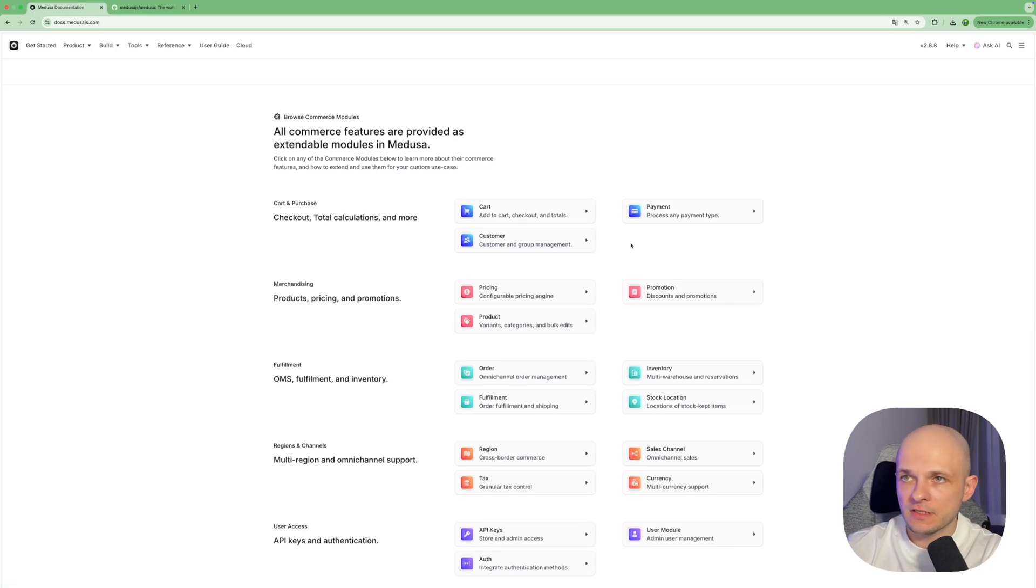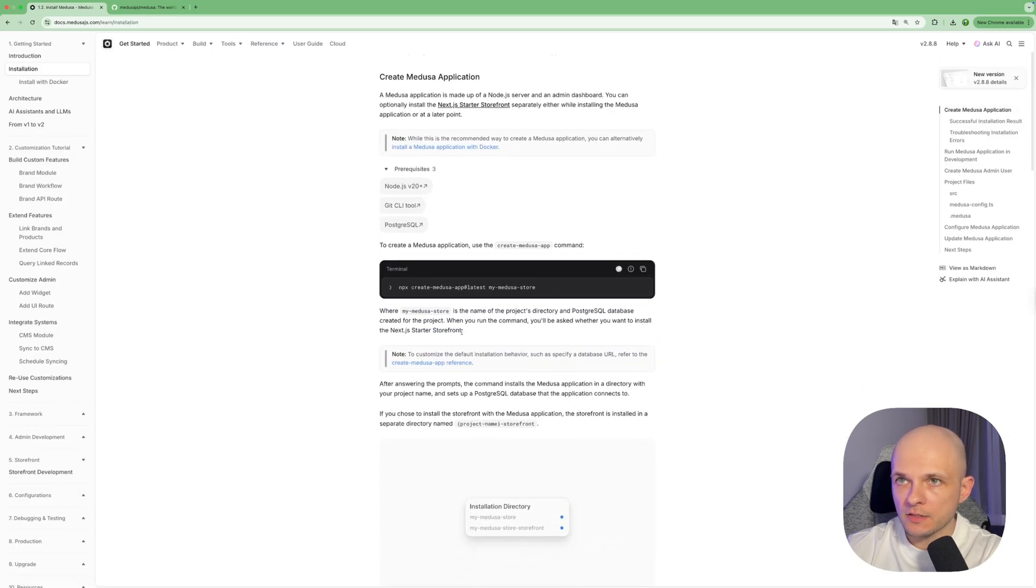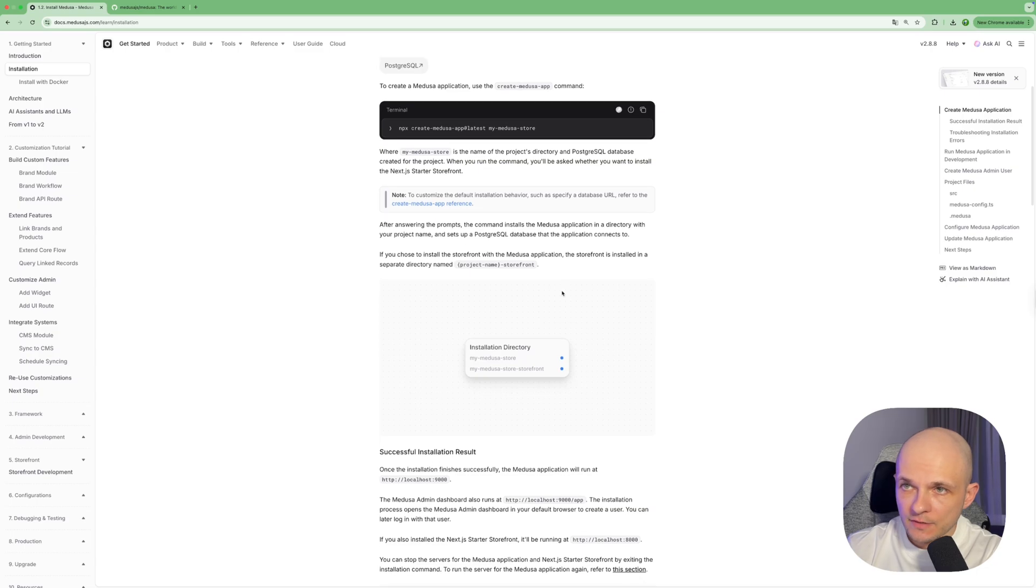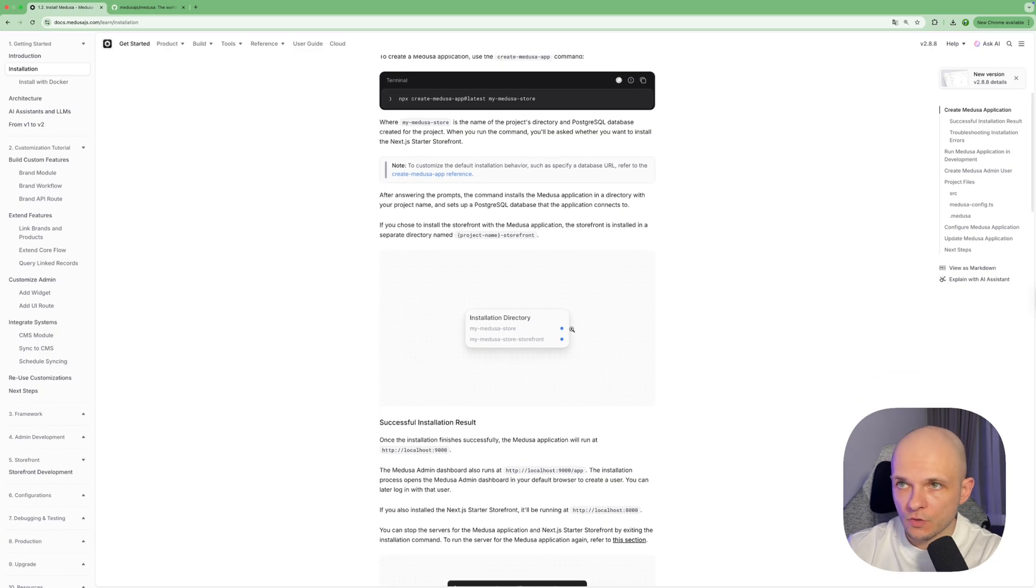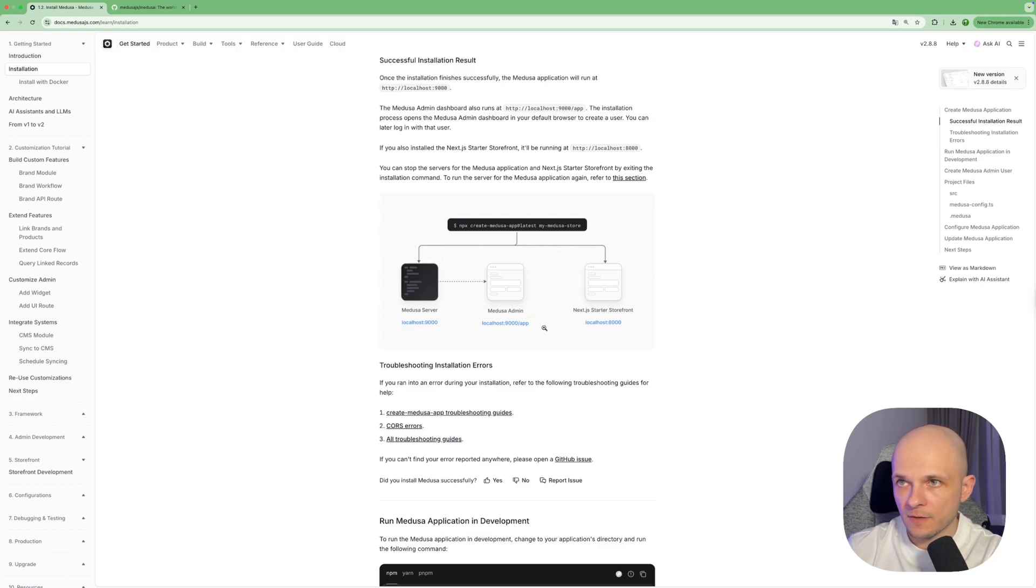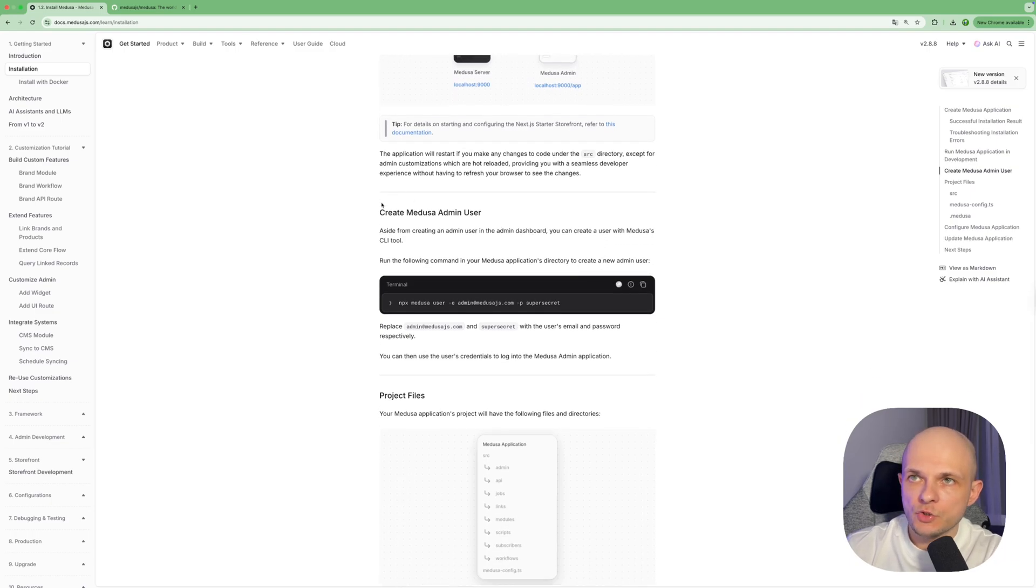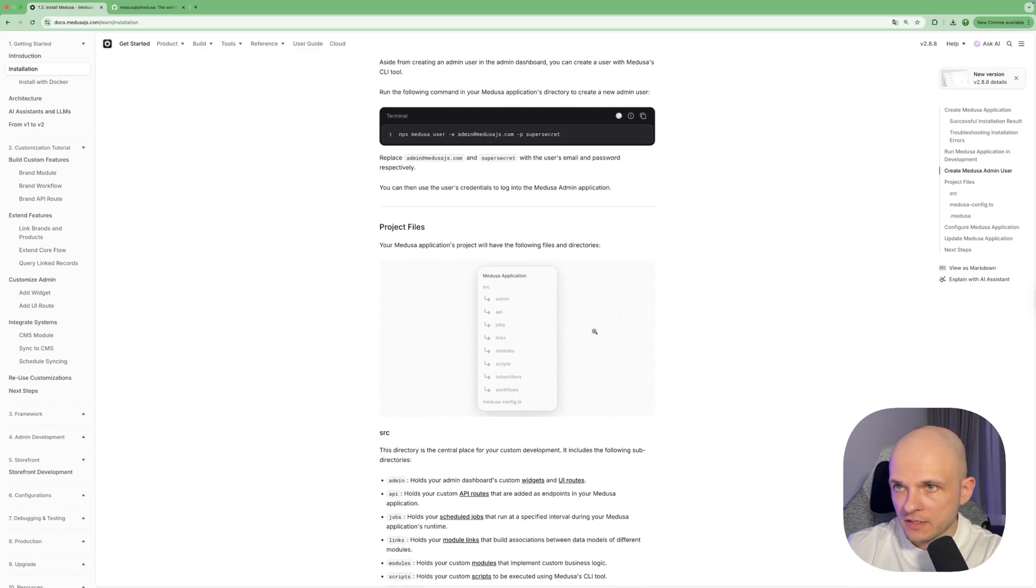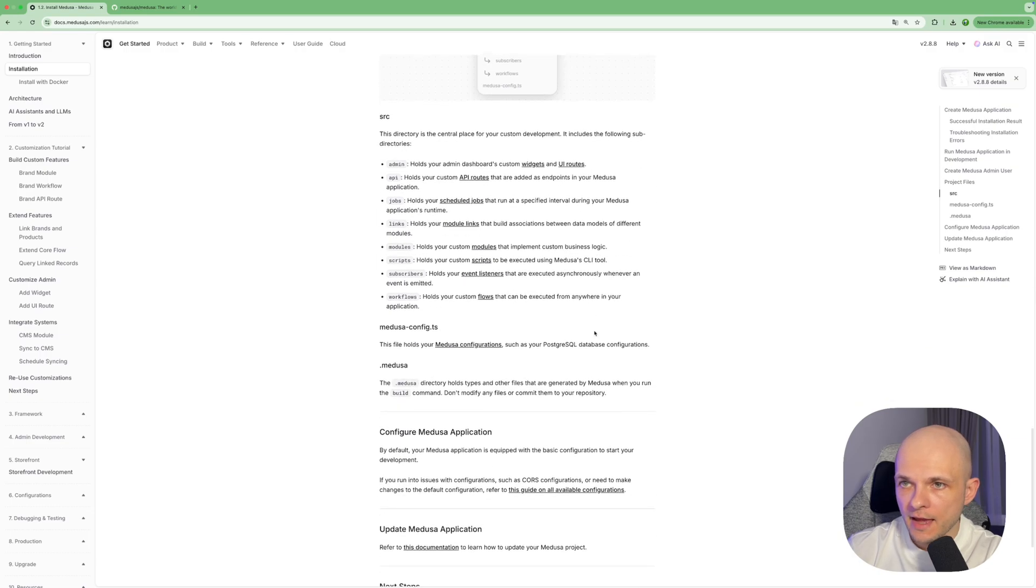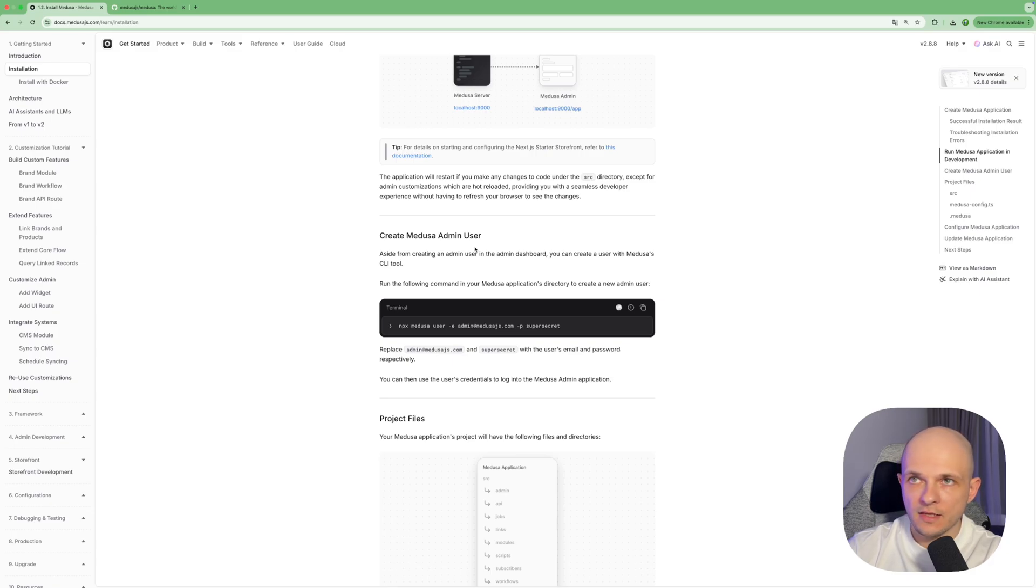And we can have this out of the box. Let's click here create your first application just to see the setup guide. First we need to run that command npx create-medusa-app@latest my-medusa-store, you can call it whatever you want, and then we need to install Medusa store and Medusa storefront. This is the diagram of app setup so we'll have Medusa server with backend, also we will have Medusa admin and we will have Next.js starter storefront. Then we need to create Medusa admin user so we need to run that command. Then here there are some explanations of the structure of the app and basically that's it what we need to know for now so let's try to install that Medusa.js store.